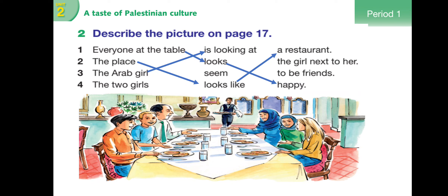The Arab girl is looking at the girl next to her. Here 'looking' means she is watching - not 'seems' - because 'seem/looks' as a feeling verb doesn't take -ing in present continuous. But 'looking' as a motion verb does take -ing. The two girls seem to be friends.